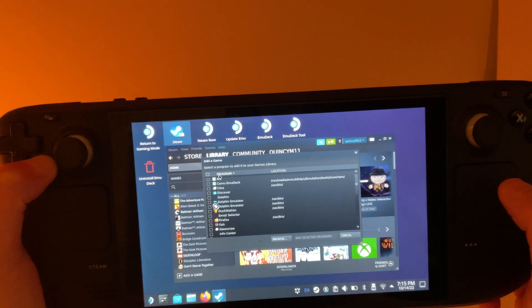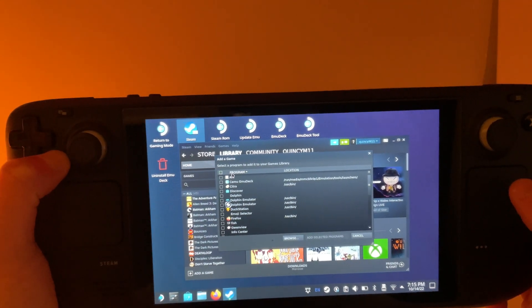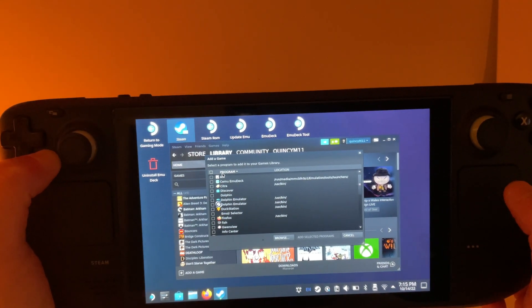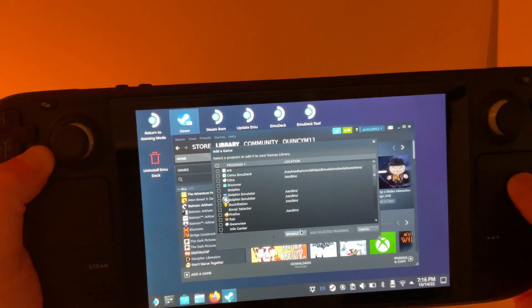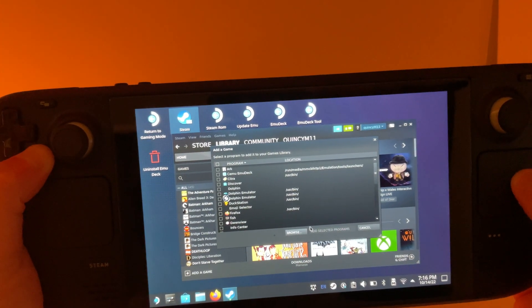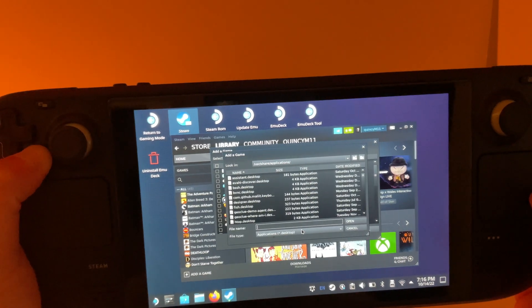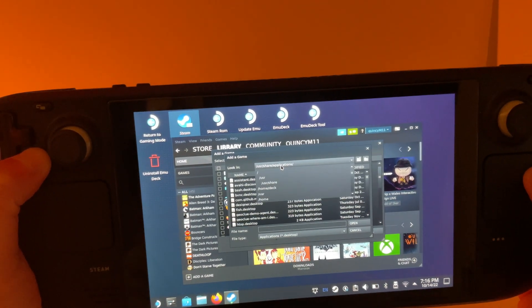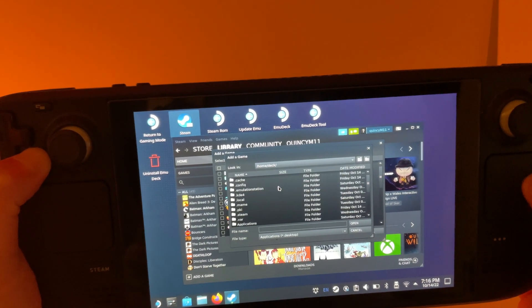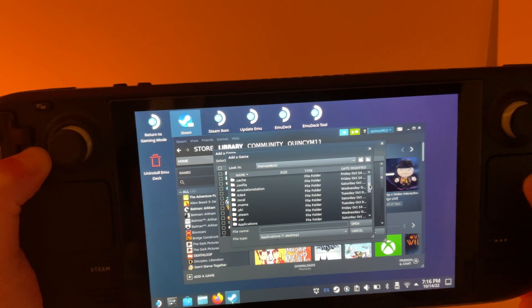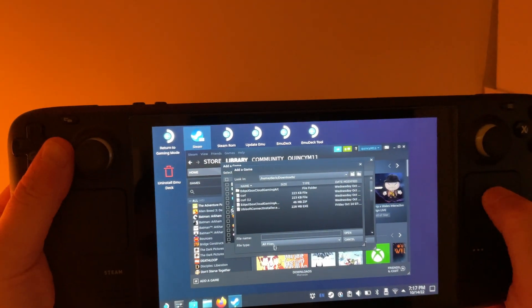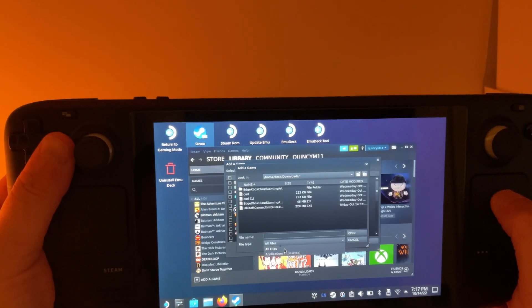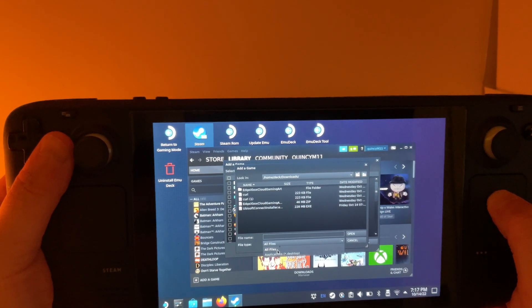Then we'll search and find the file that we downloaded from the Ubisoft Connect page. And down here, where it says Browse, you'll be able to search your Downloads folder for the file that we downloaded. When you're searching for your file, make sure you hit this drop-down menu down here, and click All Files.